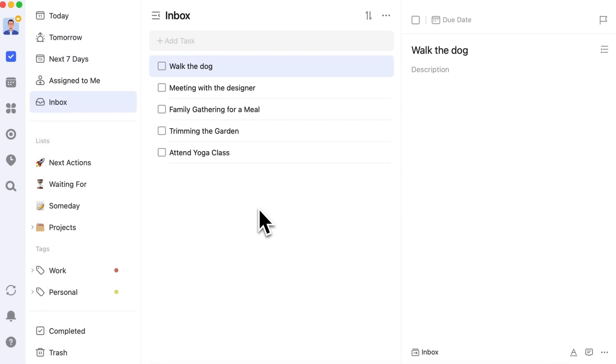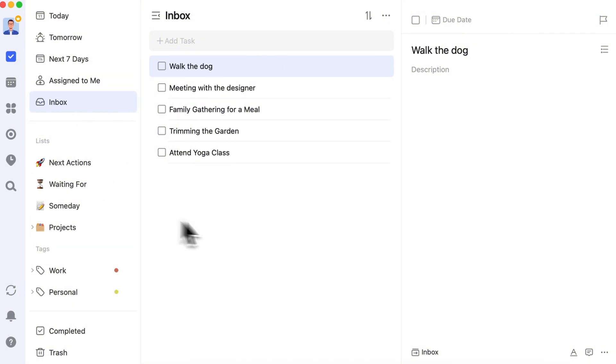Ultimately, the setup of lists depends on your personal needs. Regardless of the system, the goal is to add tasks to the appropriate list, completing the task collection process.